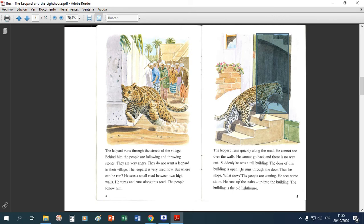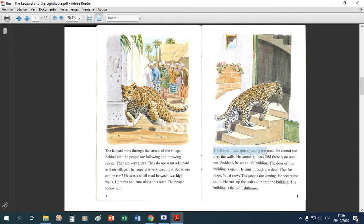Entra a la puerta, luego se detiene. La gente lo seguía. Él ve las escaleras — 'he runs up', ese 'up' significa que se va para arriba. Sube las escaleras y se va para arriba de la construcción. Y después dice 'the building is the old lighthouse' — la construcción era el faro. Yo lo que puedo ir haciendo acá es marcar las oraciones más importantes: 'the leopard runs quickly along the road.'